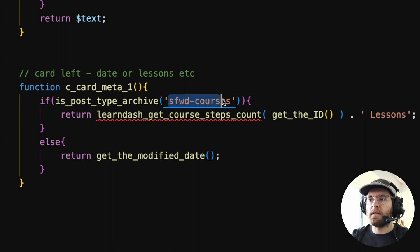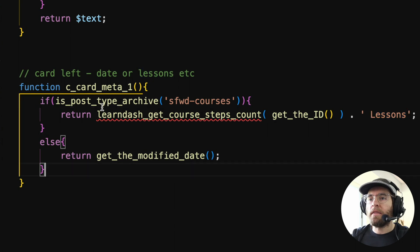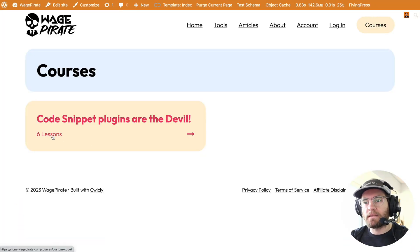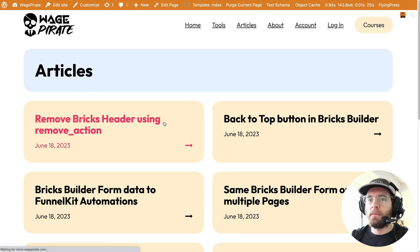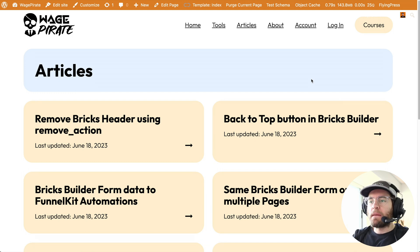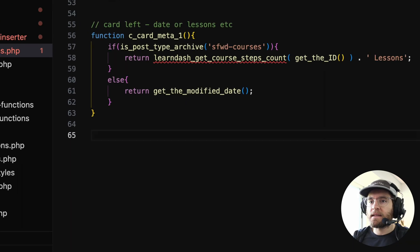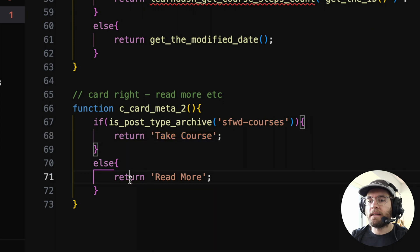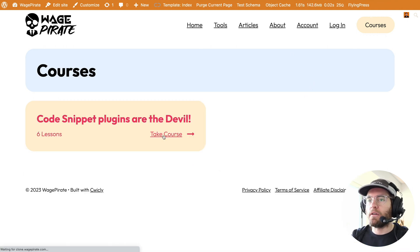On the front end I'll reload. Because we haven't set up our functions to return anything, these are empty. Let's create our functions. I'll paste the functions from my live website. Here's our function name — c_card_meta_one — and we're saying if it's our archive for courses, return the number of steps in the LearnDash course plus a space and the word lessons. Otherwise, return the post modified date. On my courses page it says six lessons, and on my blog page it says the date. You could add a prefix like last updated if you wanted. The main thing is we're changing the data across the two different pages based on these conditions. For c_card_meta_two: if it's our courses page say take course, otherwise return read more. Save, back here if I reload the blog page — read more. And courses — take course.